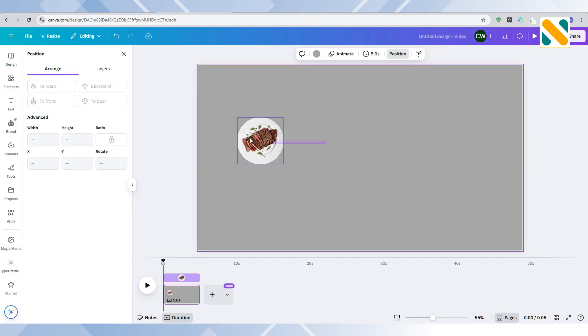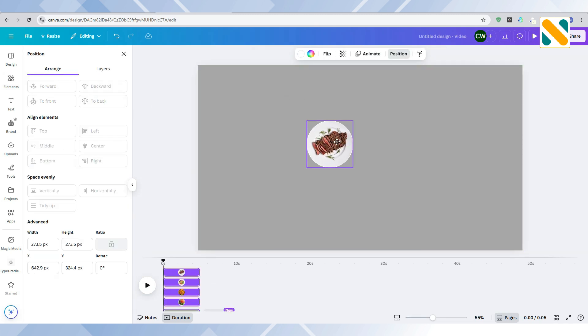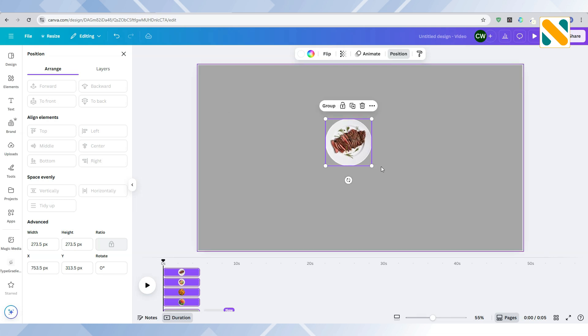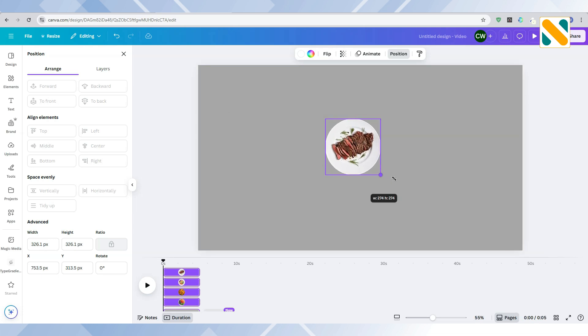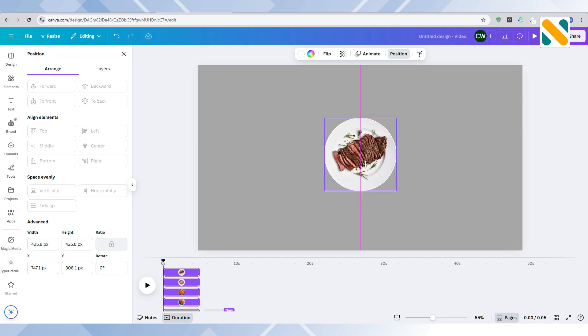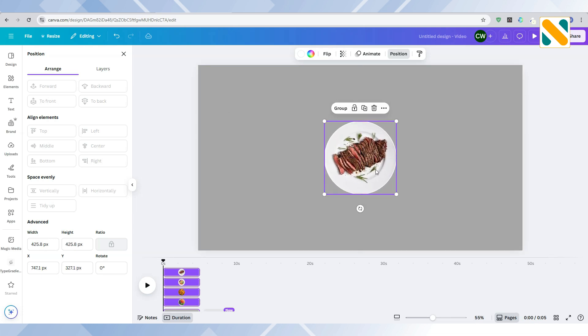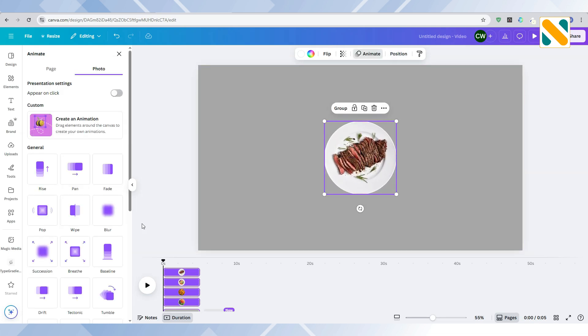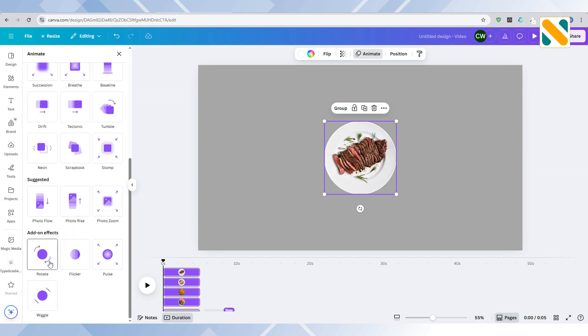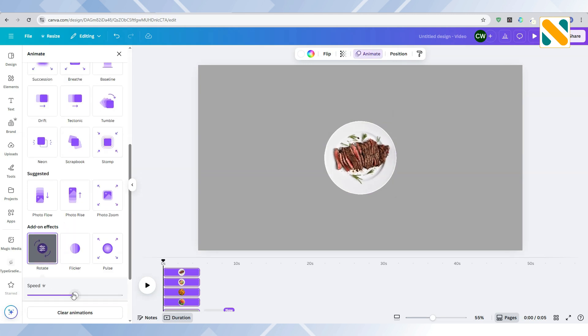Now select all the plates and go to Animate. Apply the circle add-on effects with the lowest speed.